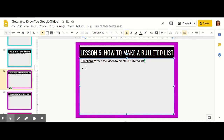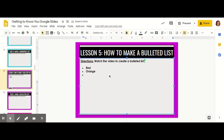I'm going to create a bulleted list of colors, beginning with the color red. And if I click the enter key, it will go down to the next line and create another bullet point in the correct spot. The next color will be orange. I click enter and it brings me down with another bullet point. I'll do the color yellow.